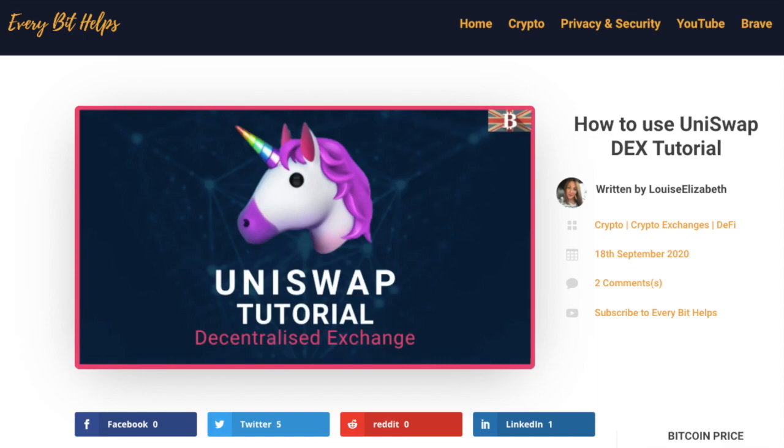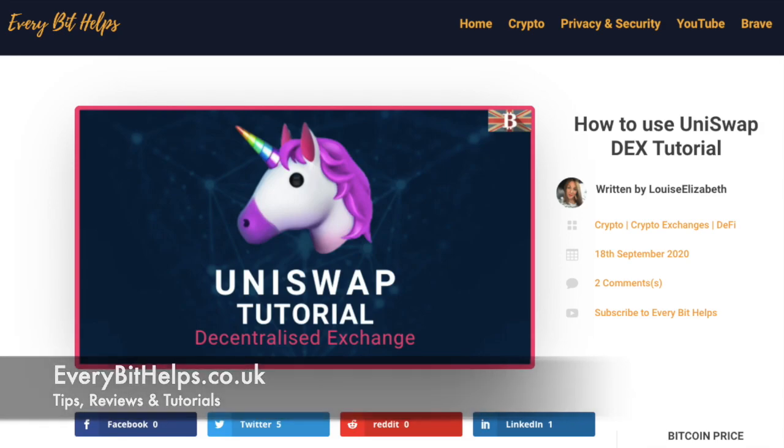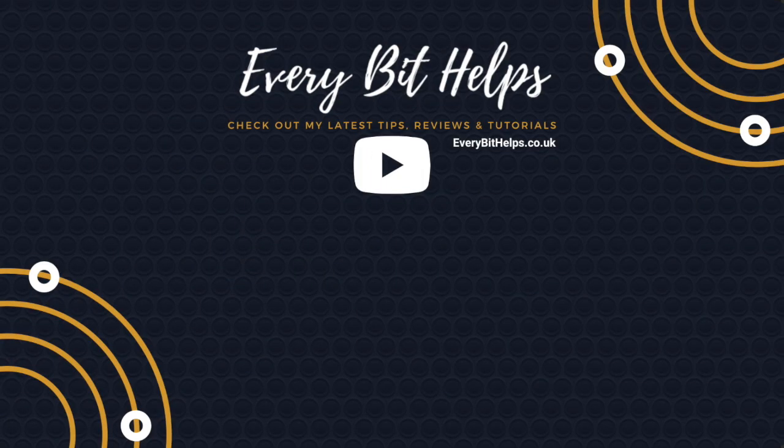I hope you enjoyed this video today. And if you did then please give me a like, hit the subscribe button, and please do head over to my website at everybithelps.co.uk for more tips, reviews and step-by-step guides. Thanks and I'll see you soon.